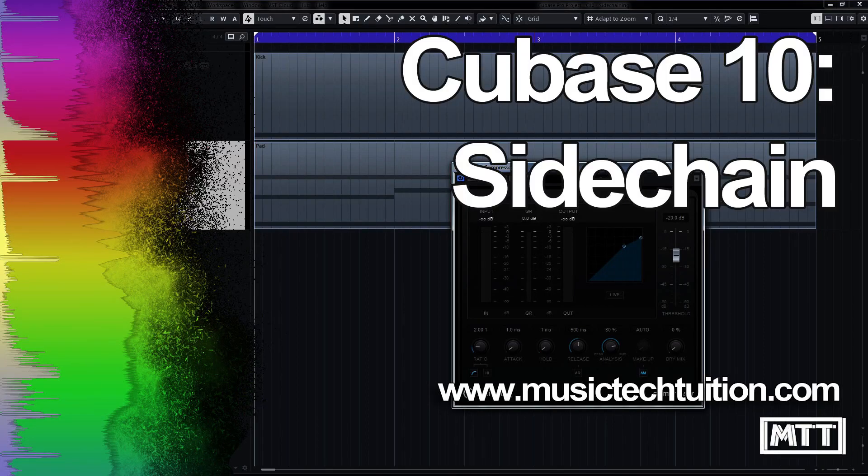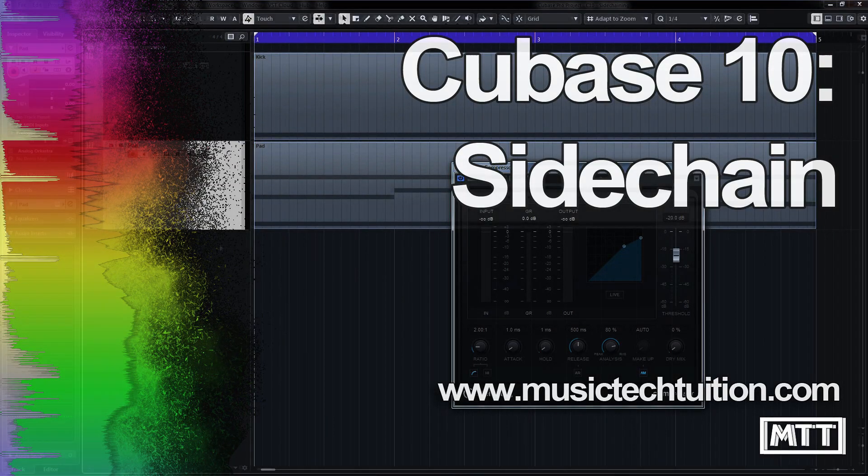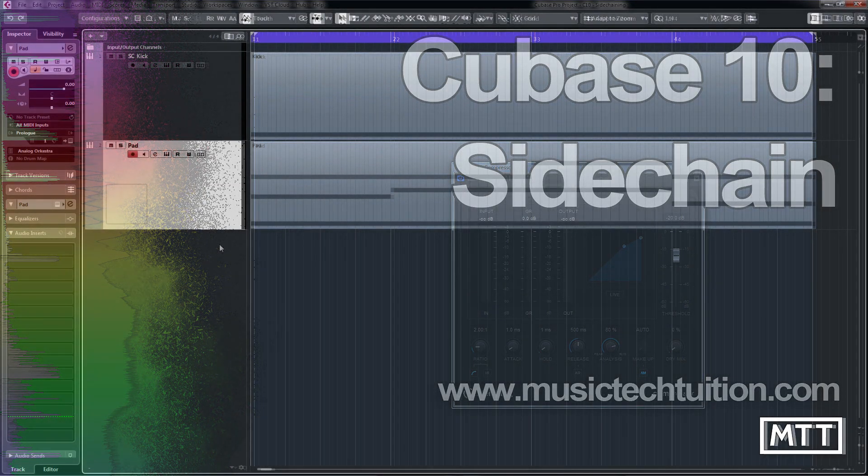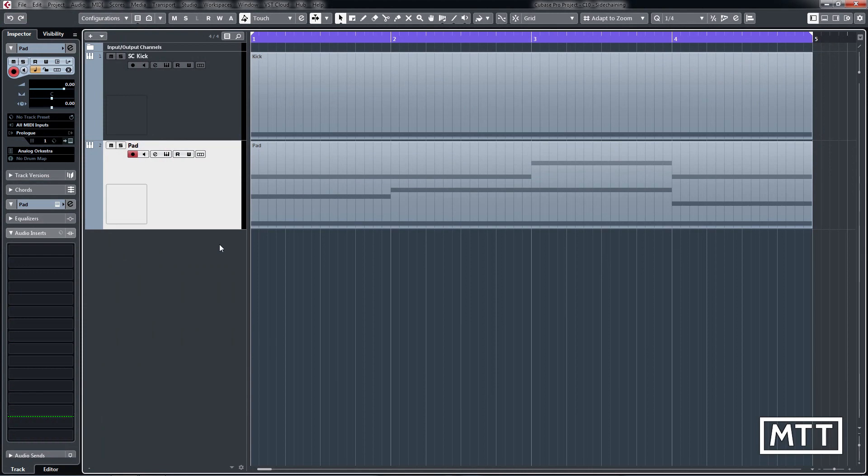Hello and welcome to this video where we're going to take a look at side-chaining in Cubase 10. If you don't know, side-chaining is normally used to refer to side-chain compression where you use the sound from one track to control the amount of compression on another track.